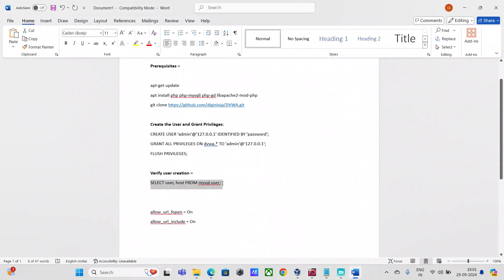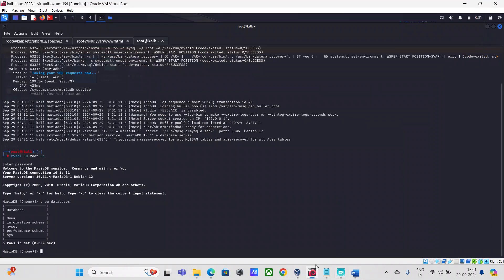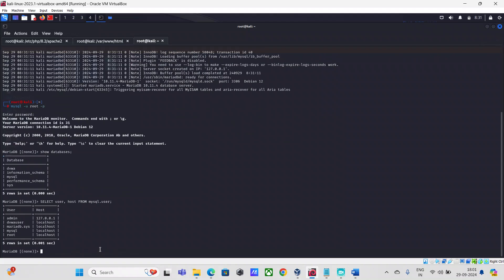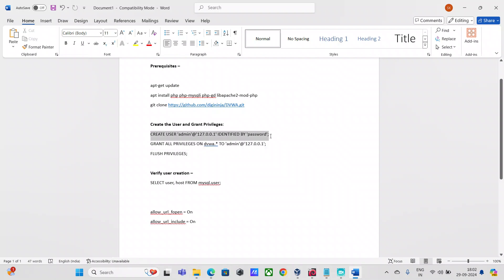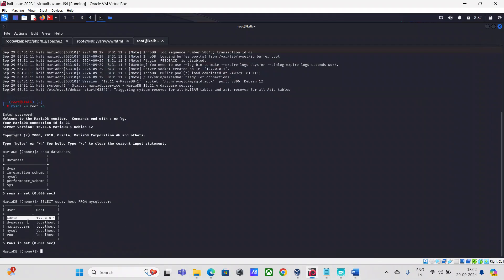Let me check if the user was created by any chance using the verify user creation command. You can see there is already an account that was created — an existing account with the name admin at localhost. That's the reason the account creation step was not working.